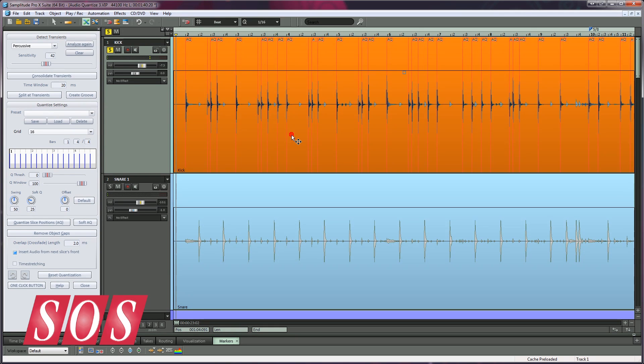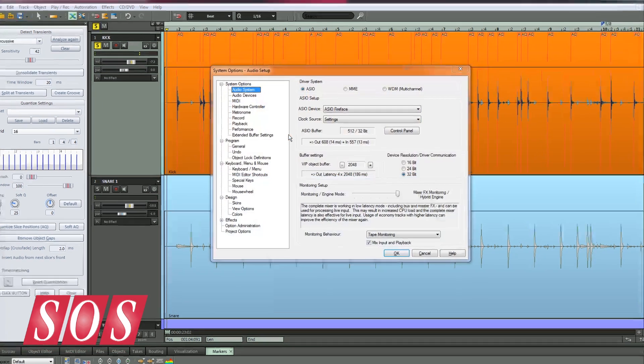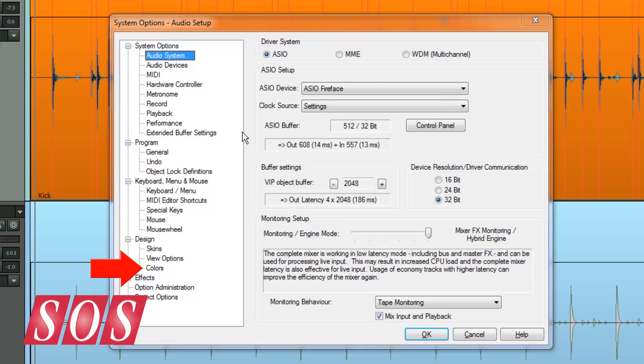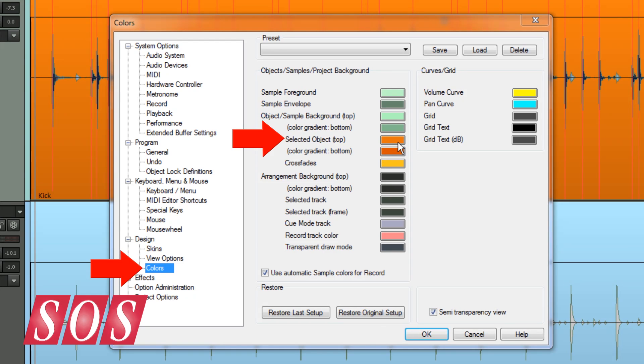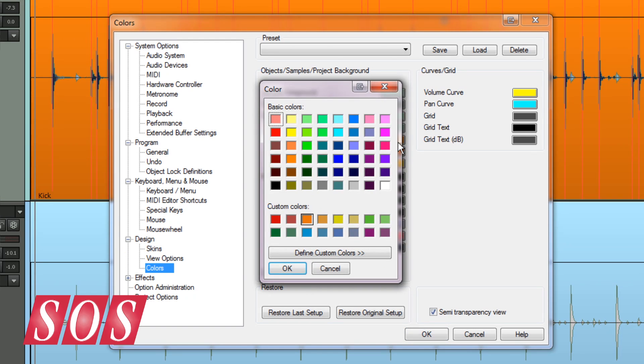Press Y on the keyboard and go to the Colors tab. Where it says Selected Object Top, click on the orange to open the color selector and change it to a more visually friendly color. I find black is very good for this.